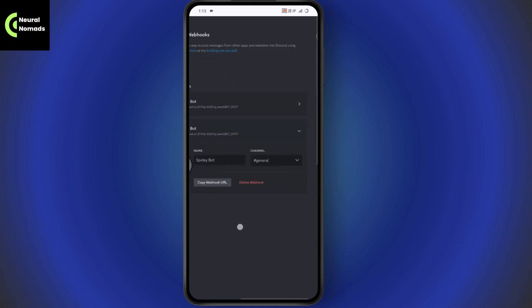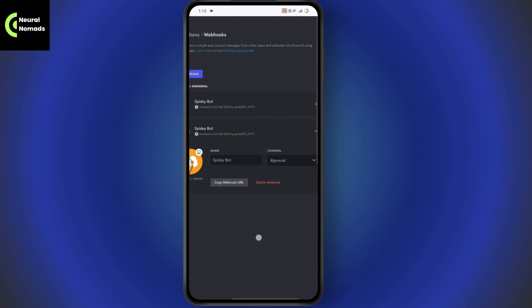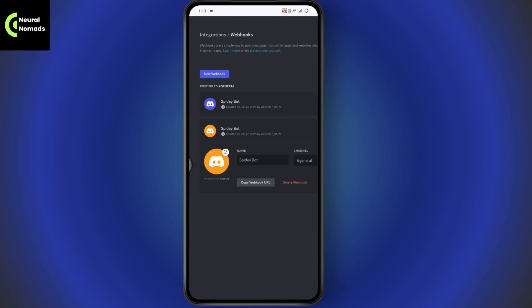Here you can select the channel and name, and copy the webhook URL. That's how you can create your webhook on Discord mobile. If you have any questions, feel free to comment below. Thanks for watching.